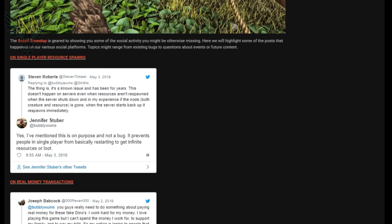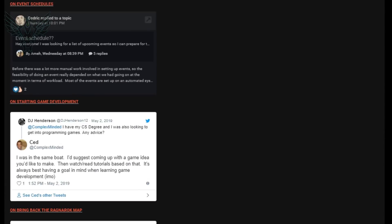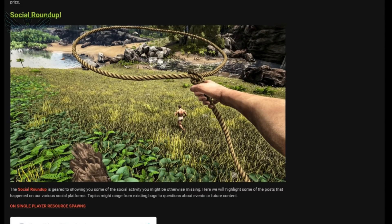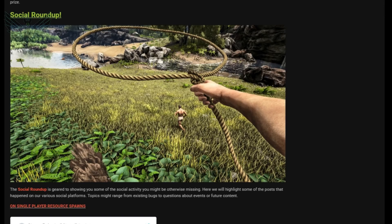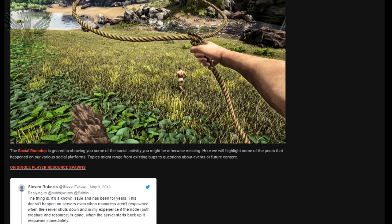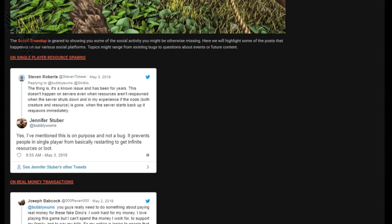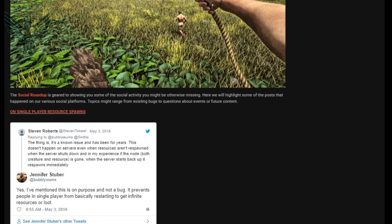All right so we do have a couple questions this week from social roundup and the first one is about the respawn from when a server shuts down and when it starts back up and how everything respawns immediately upon startup. And Jen goes on to explain yes I've mentioned this is on purpose and not a bug. It prevents people in single player from basically restarting to get infinite resources or loot. So if you didn't know how that worked now you do.